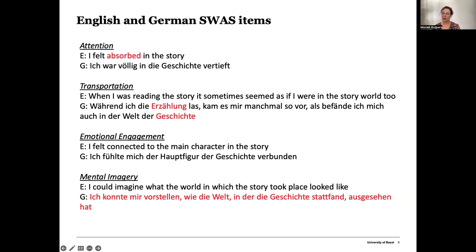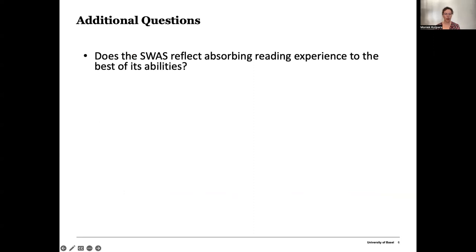For that, we looked towards online review platforms — Goodreads in particular — to get an idea of the natural expressions of readers about their reading experiences in both languages. Basically, we asked ourselves: does the SWAS in its current form, English and German, reflect absorbing reading experience to the best of its abilities?